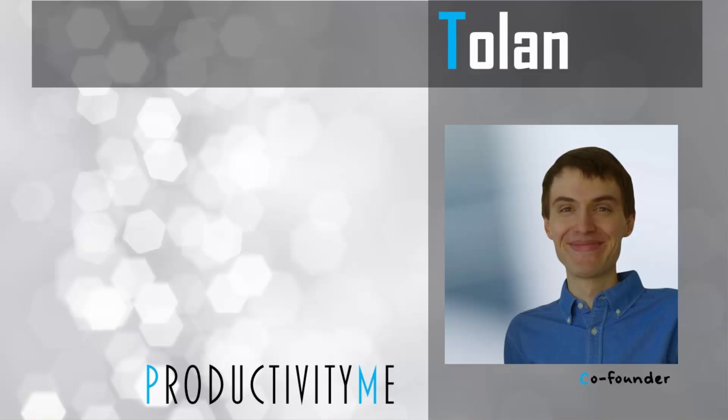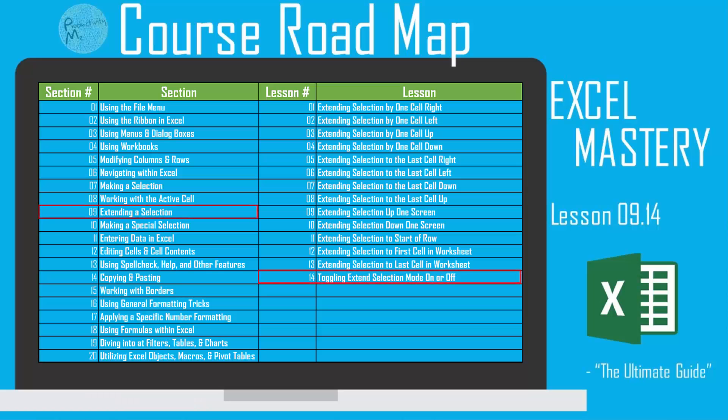Hi and welcome! My name is Tolan and I'm the co-founder of ProductivityMe. In this video we're going to look at the function key of F8 as a method to toggle the extend selection mode on and off within Microsoft Excel. So with that, let's get started.